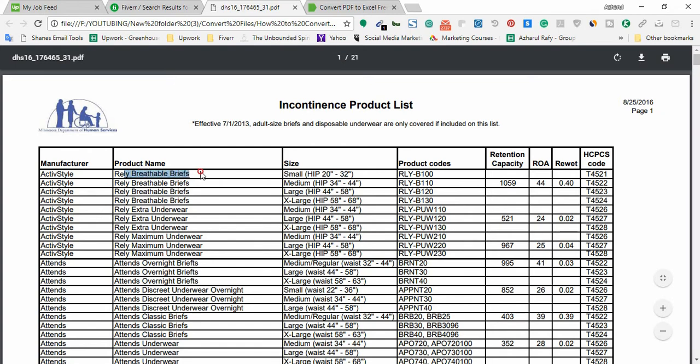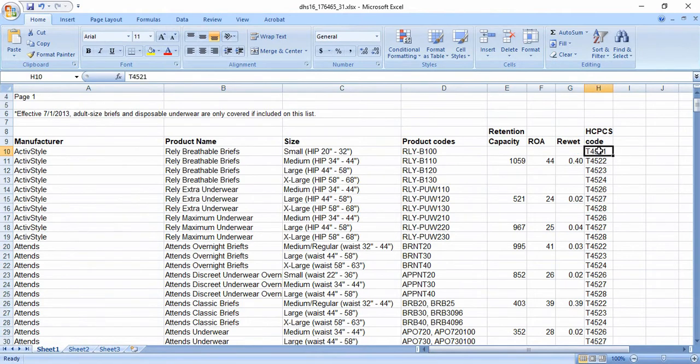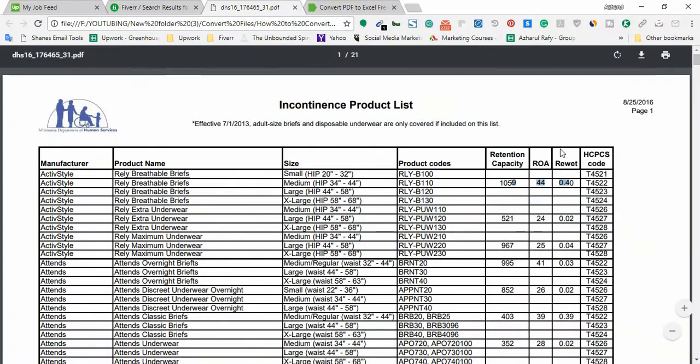So here is the PDF file, manufacturer, active style, product name, really breathable brief and here the size information product and these rows are empty. Let's verify. These rows are empty. The code default 521.